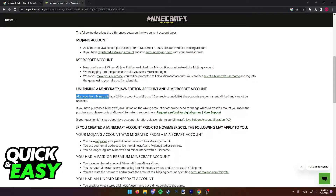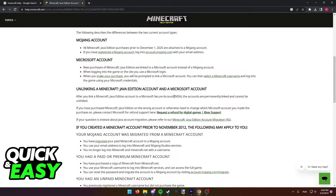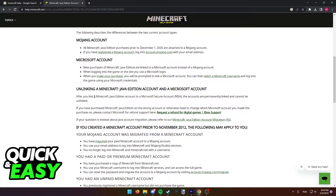After you link a Minecraft Java Edition account to a Microsoft account, the accounts are permanently linked and cannot be unlinked, which means that according to this official Minecraft Help article, it is impossible to unlink a Mojang account from a Microsoft account.